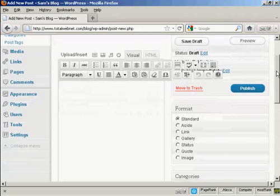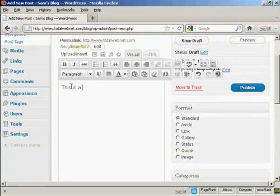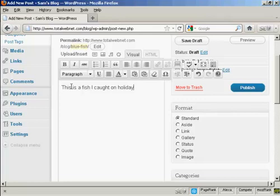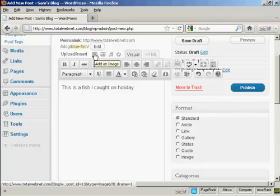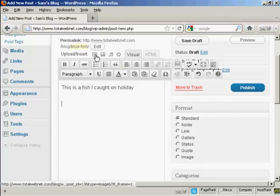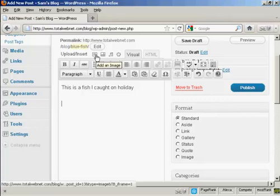And then I'm going to type a bit of text in. And now I'm going to insert the picture. So I'm going to come up here where it says Upload or Insert, and click here where it says Add an Image.